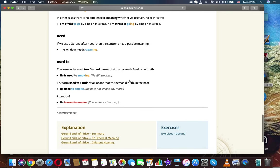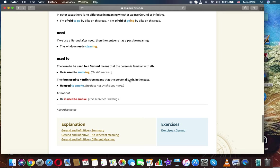Need. If we use gerund after need then the sentence has a positive meaning. The window needs cleaning.